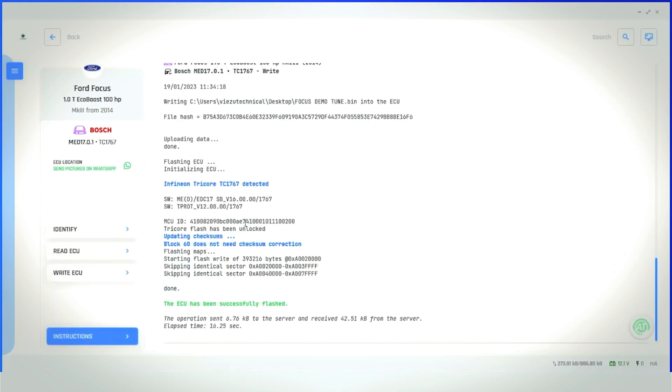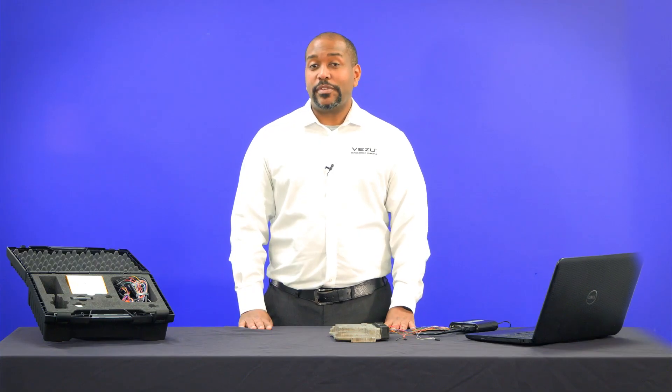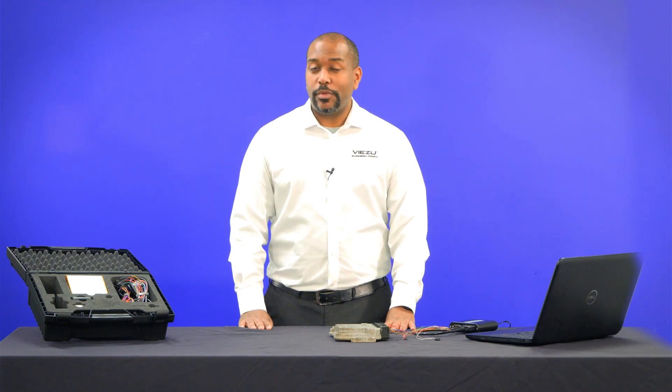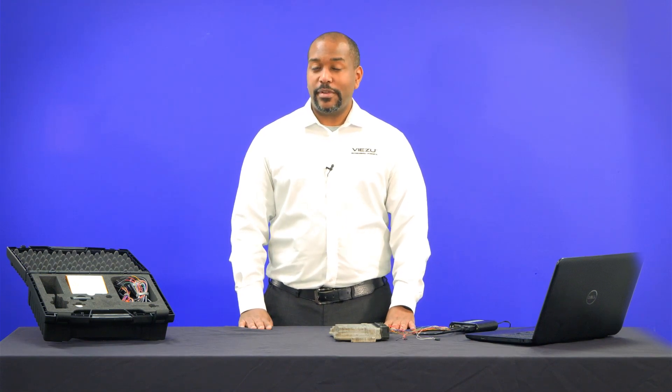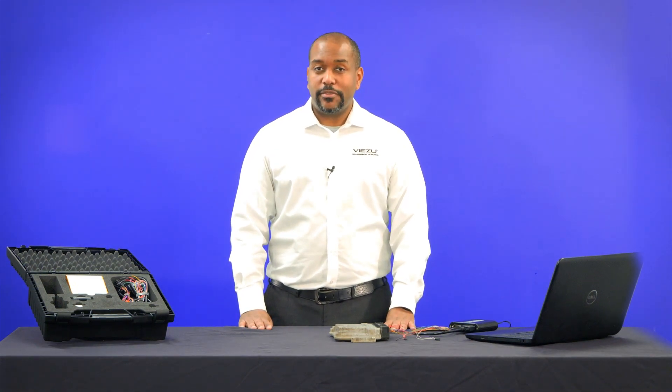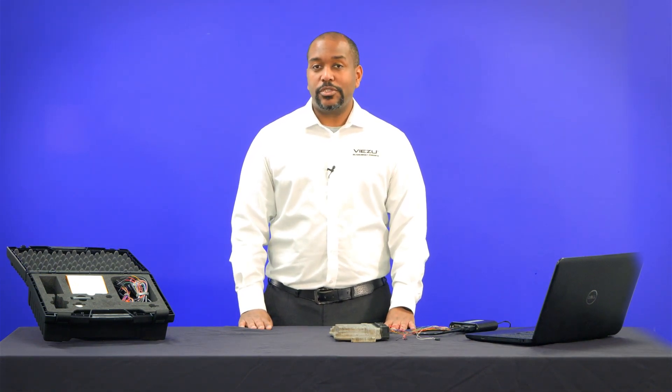That final chime indicates the file's been written to the ECU. You can now return the ECU to the vehicle for testing. Thank you for watching our video. We hope you found it very informative. You can check out our website for more information and training if needed.